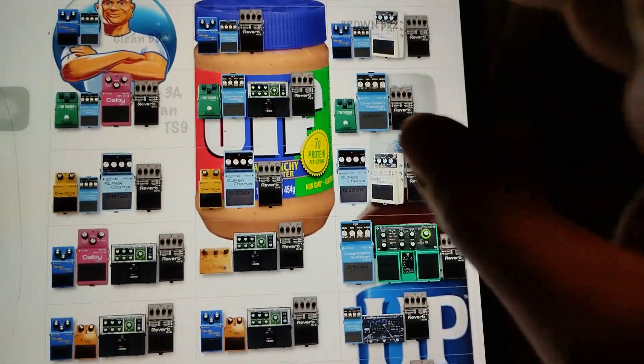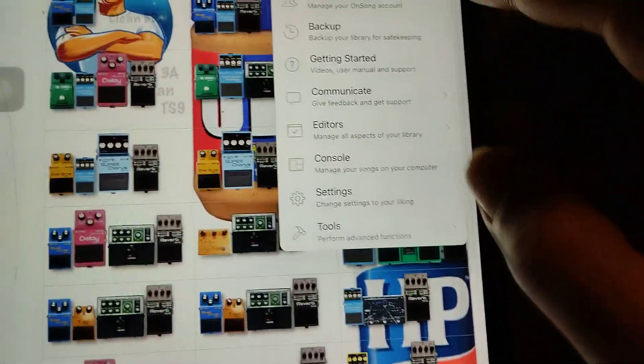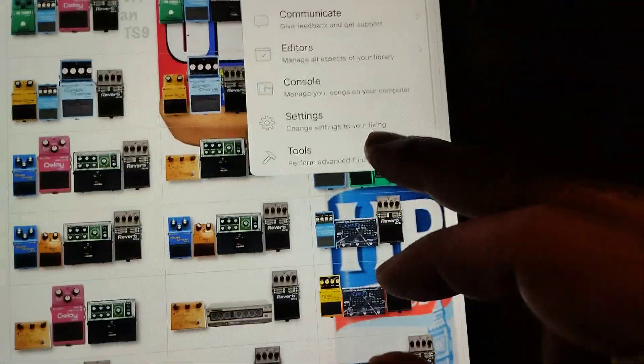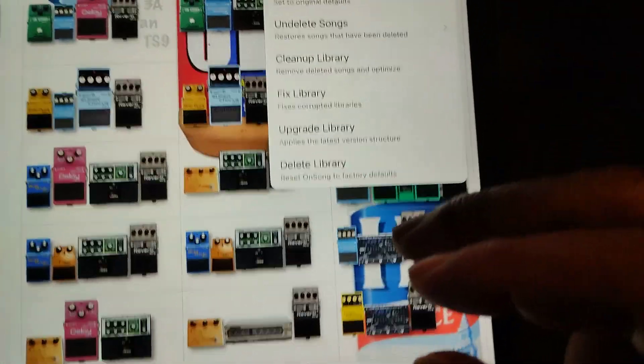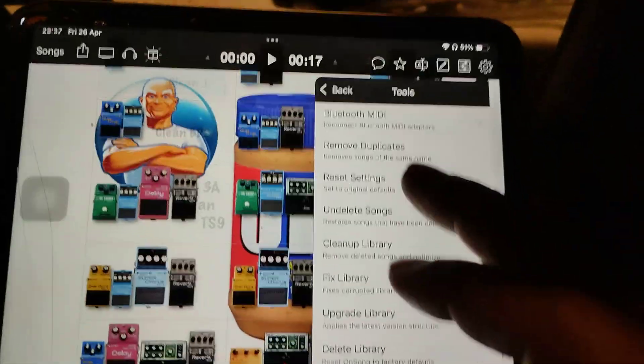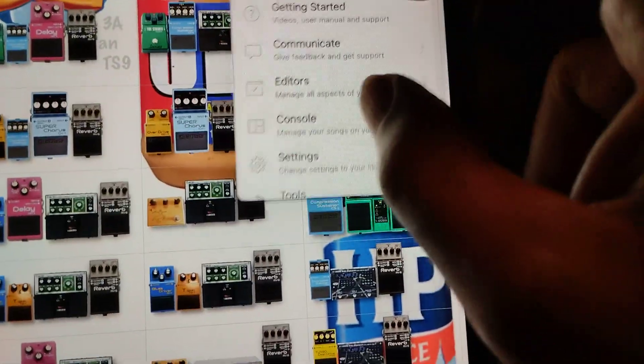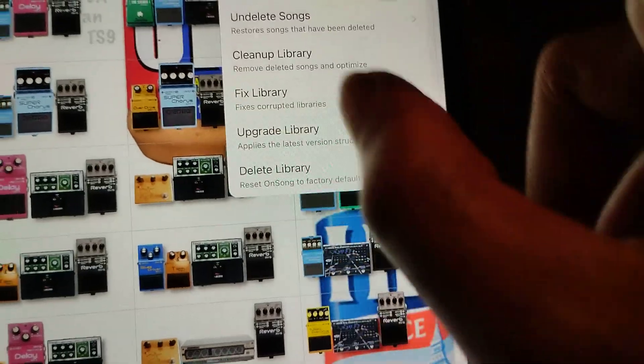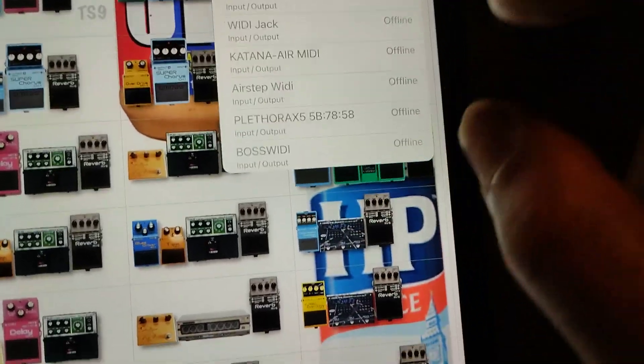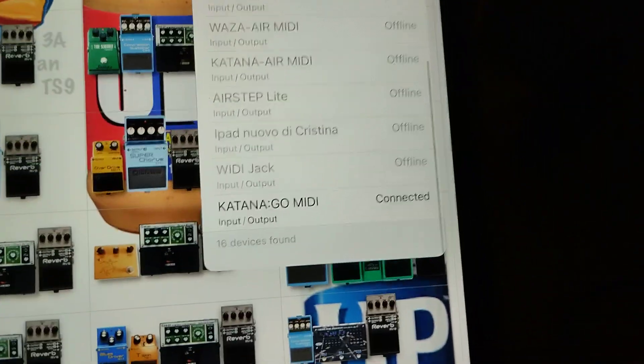Once again. Tools, Bluetooth MIDI. Okay. There's Katana go. So it's all connected up. It's all working.